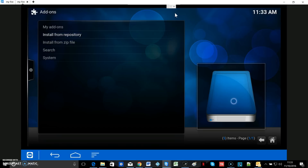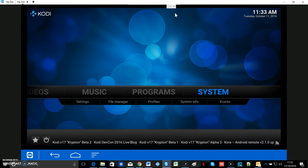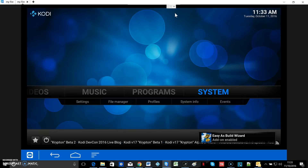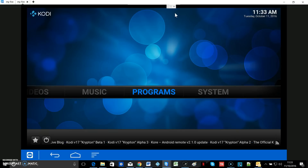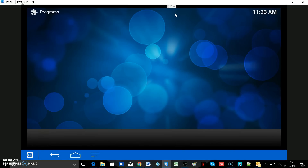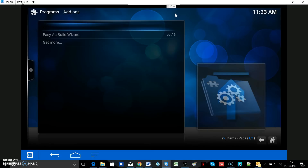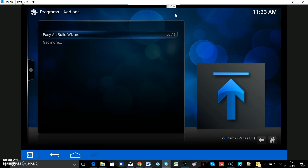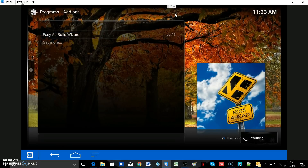Hit the home button and move across to the Programs menu. We're watching for the plugin to appear in the bottom right-hand corner of the screen. There it is — Easy As Build Wizard — so as soon as that comes up you know it's ready to go. Go into Programs, then Program Add-ons, then Easy As Build Wizard October 16.